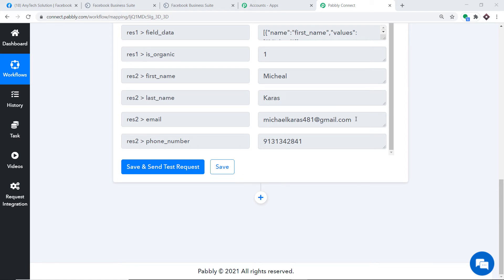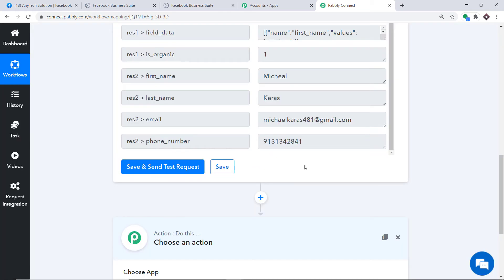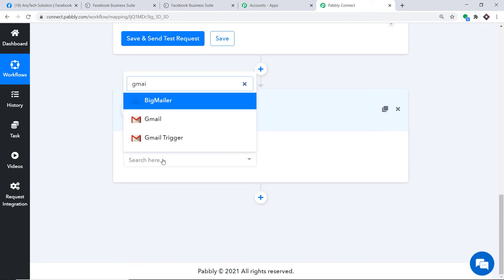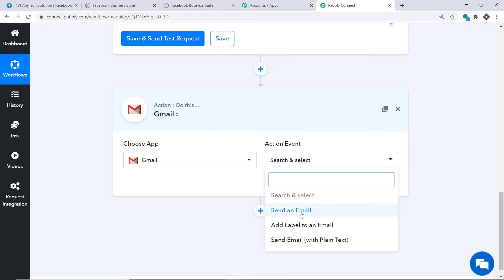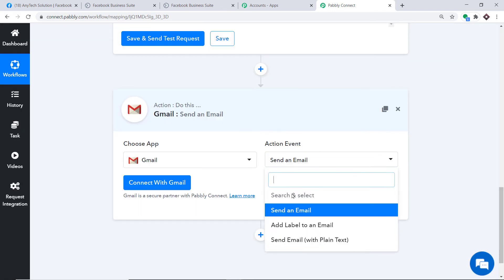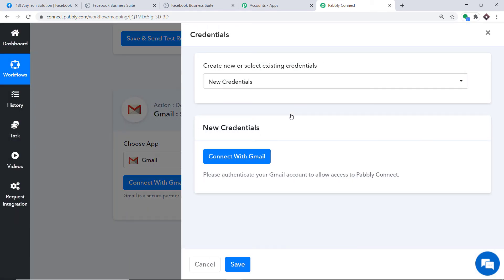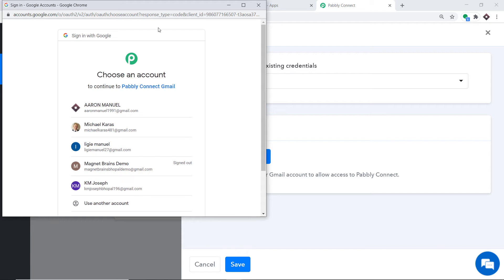Now we plan to send a thank-you email via Gmail to Michael Karas. This is done through the Action window. In Choose App, select Gmail. In the Action Event, select Send Email. There are many other action events like Add Label to Emails and Email with Plain Text. If you don't find the action event you need, you can request a custom one from our team at admin@pabbly.com.